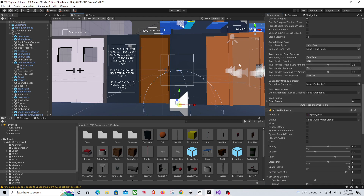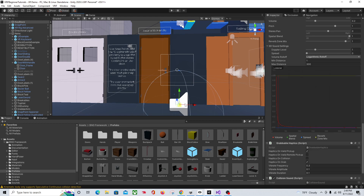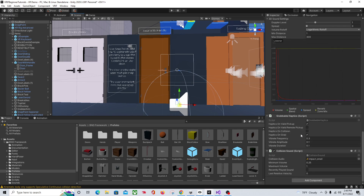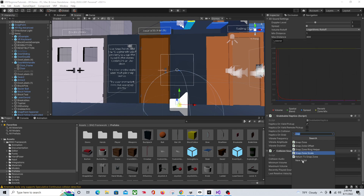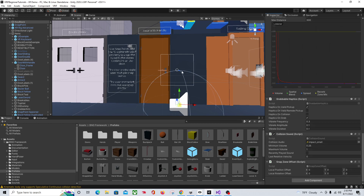Now if we click on our object, let's say I wanted it oriented differently when I put it in — like putting a knife or a key that needed to be in exactly the correct orientation, not just at 0,0,0. I can add a component to the object — Snap Zone Offset — and change the rotation. So let's just go ahead and make that a 45. Now let's jump into VR and see what that did.